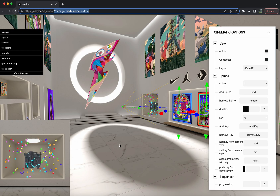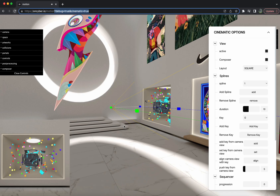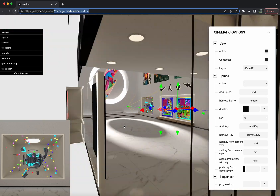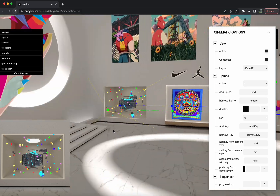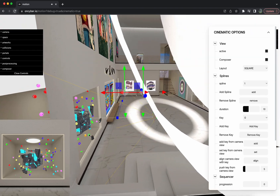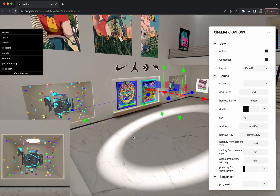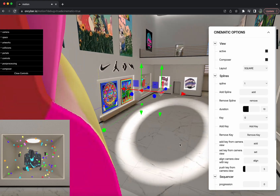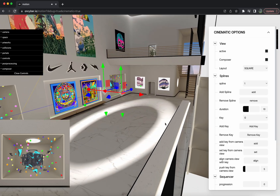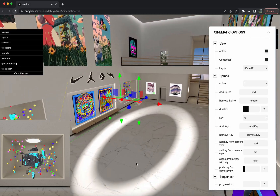To go over the controls: the zoom on your mouse or keypad touchpad will bring you further or closer from different parts of the gallery. The left click will allow you to rotate the camera. The right click should allow you to move freely.